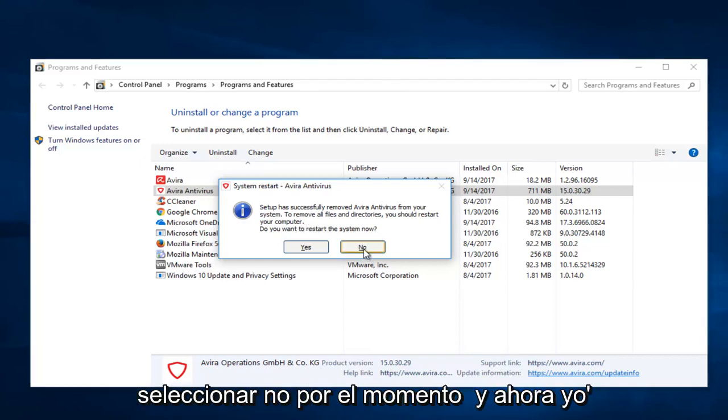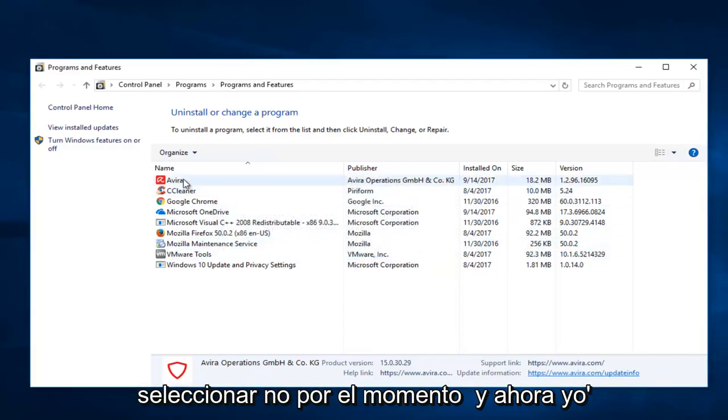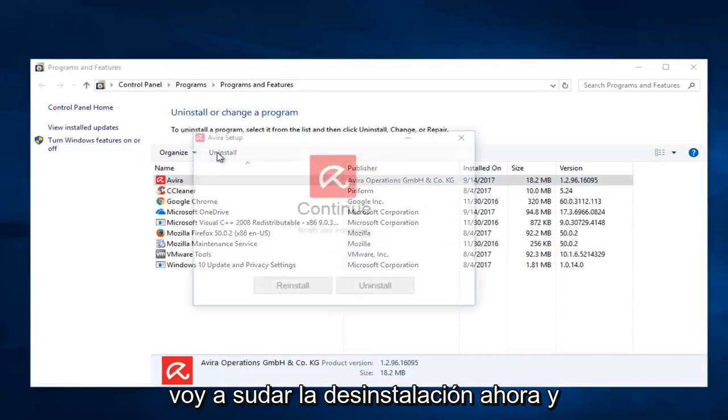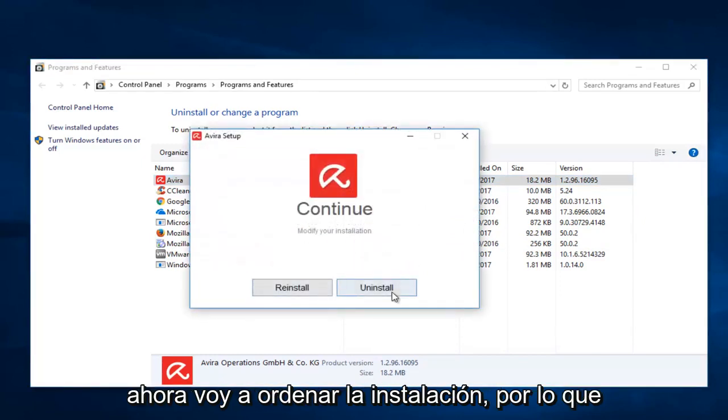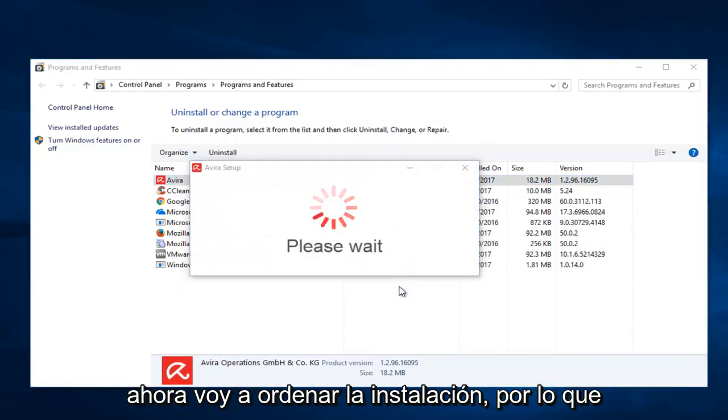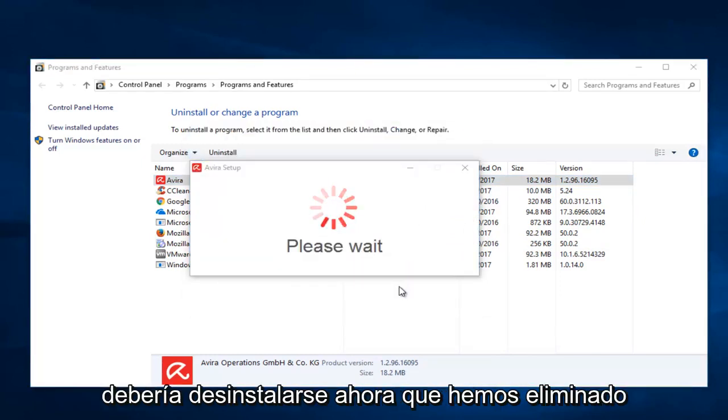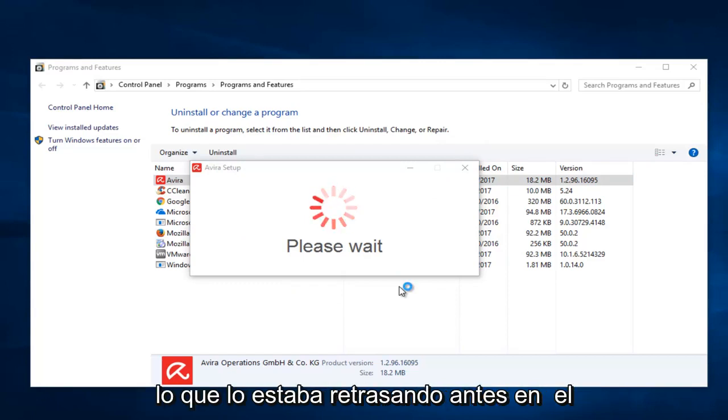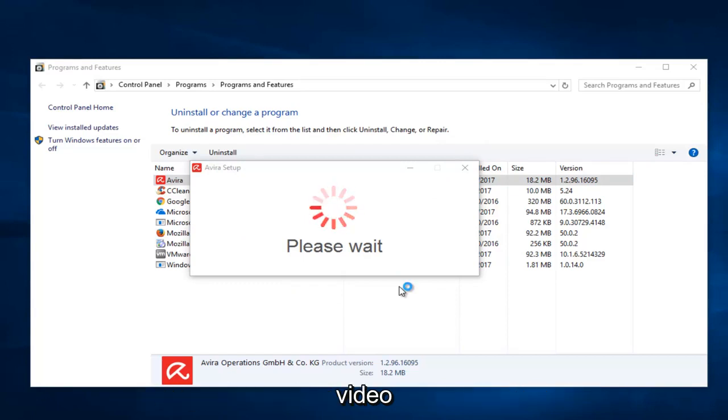I'm going to select no for the moment. And now I'm going to go up to the first Avera and I'm going to select uninstall now. And now I'm going to select uninstall. So it should uninstall now that we've removed the other application. It appears that was what was holding it up earlier in the video.